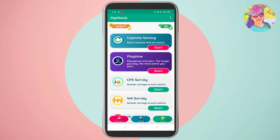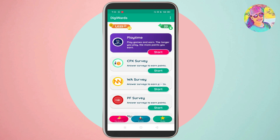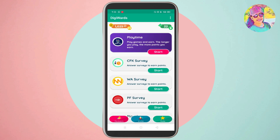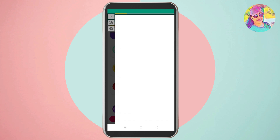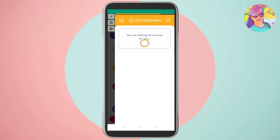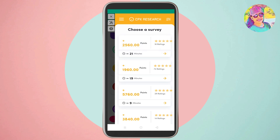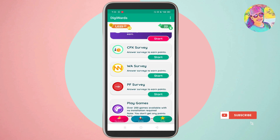This is the option for playtime. If you want to start again, you can place games. You can also place games if you want to play. You can get to the level. Then there is a survey and another type of surveys: CPX survey, WA survey, and PF survey. You can start continuously with surveyed questions. The surveys are completed.